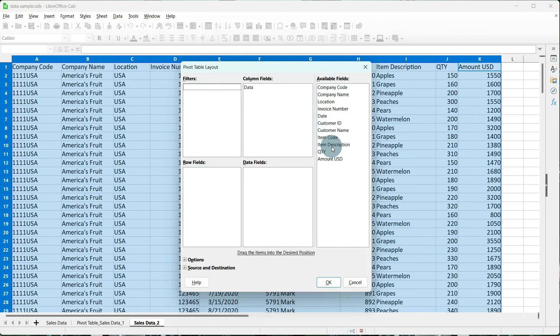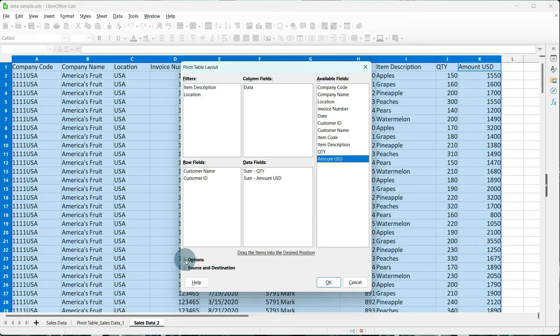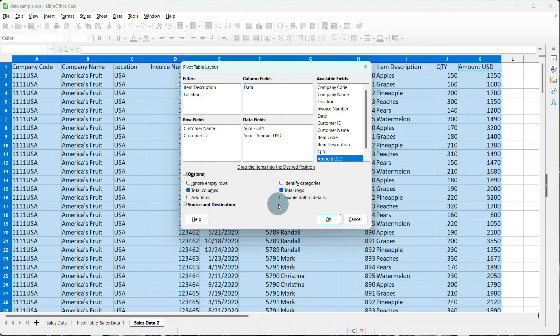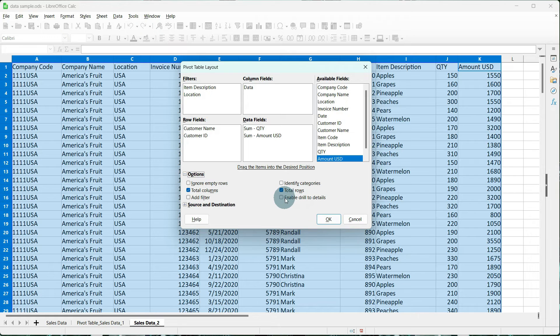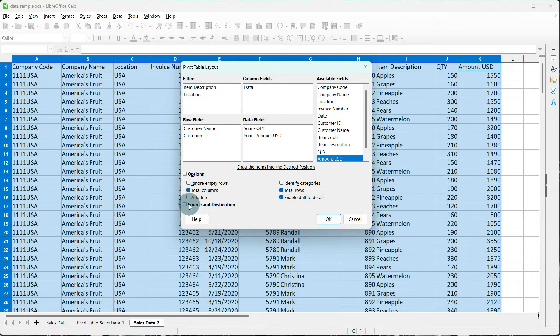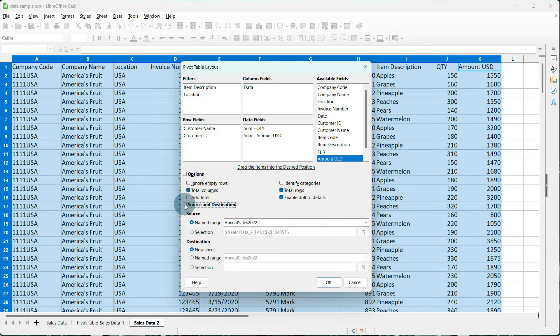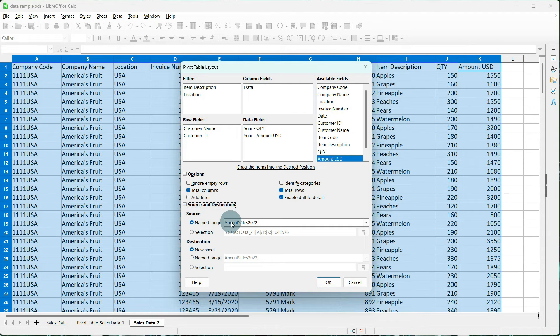This is the same, so I'm going to go ahead and add our filters, rows, data, and columns. Our options are going to be the same, so I'm going to leave the rest of these unchecked except for Enable Drill to Details.